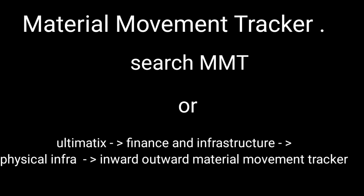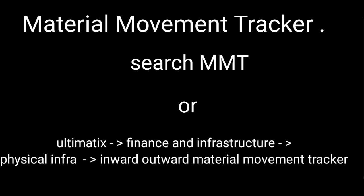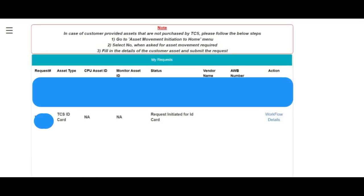When you click on Inward Outward Material Movement Tracker, you will get this page showing My Request. Here you can see a request for TCS ID card has been raised. In your case, the status will be in Draft, and that draft should be submitted to initiate the request. When you click on that draft, you need to verify your mobile number and confirm that the photo is approved by the supervisor and that you have geocoded your location, then you can initiate the request.